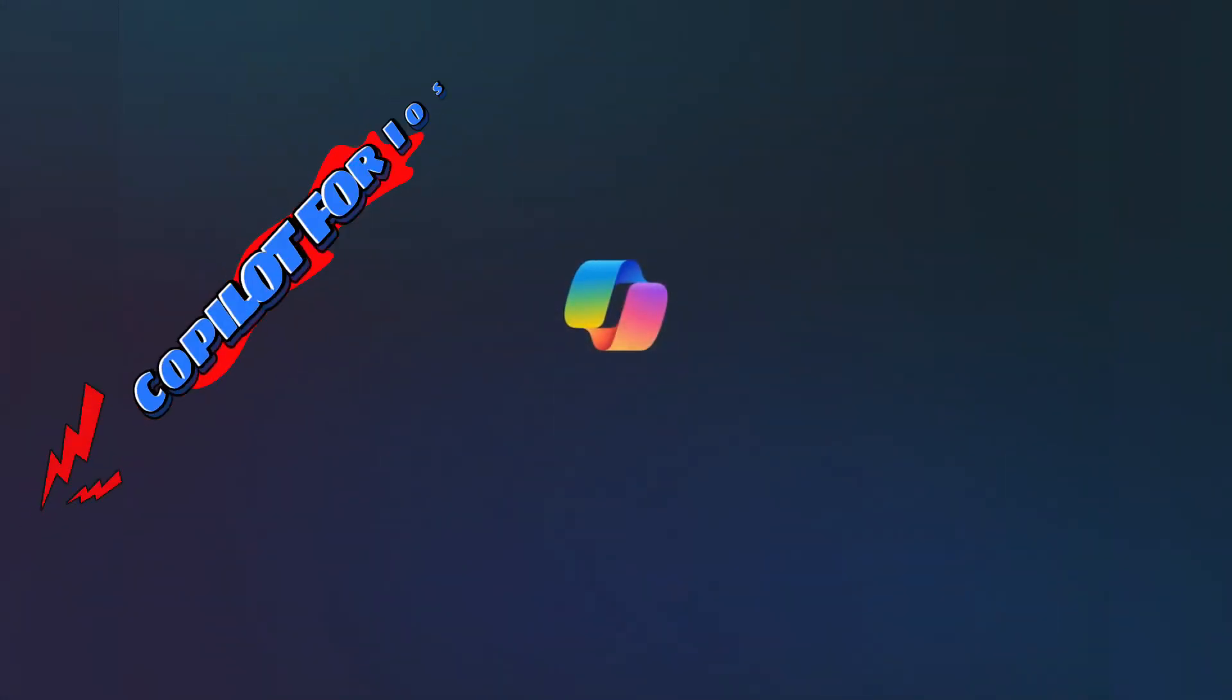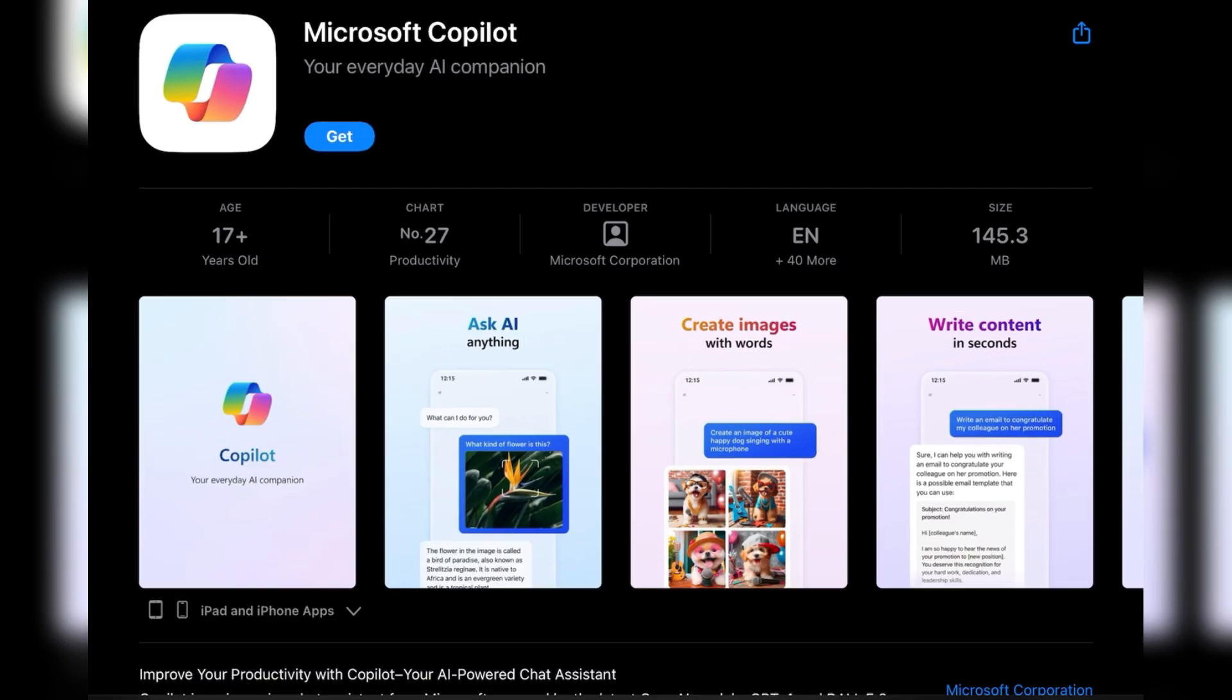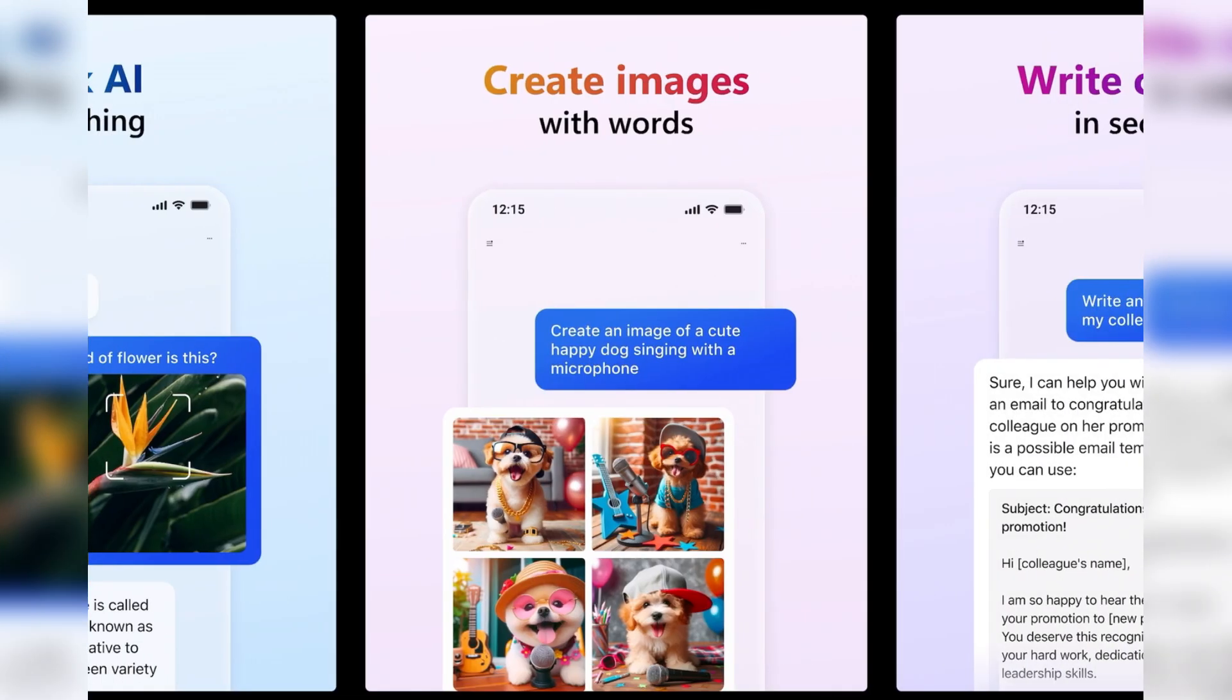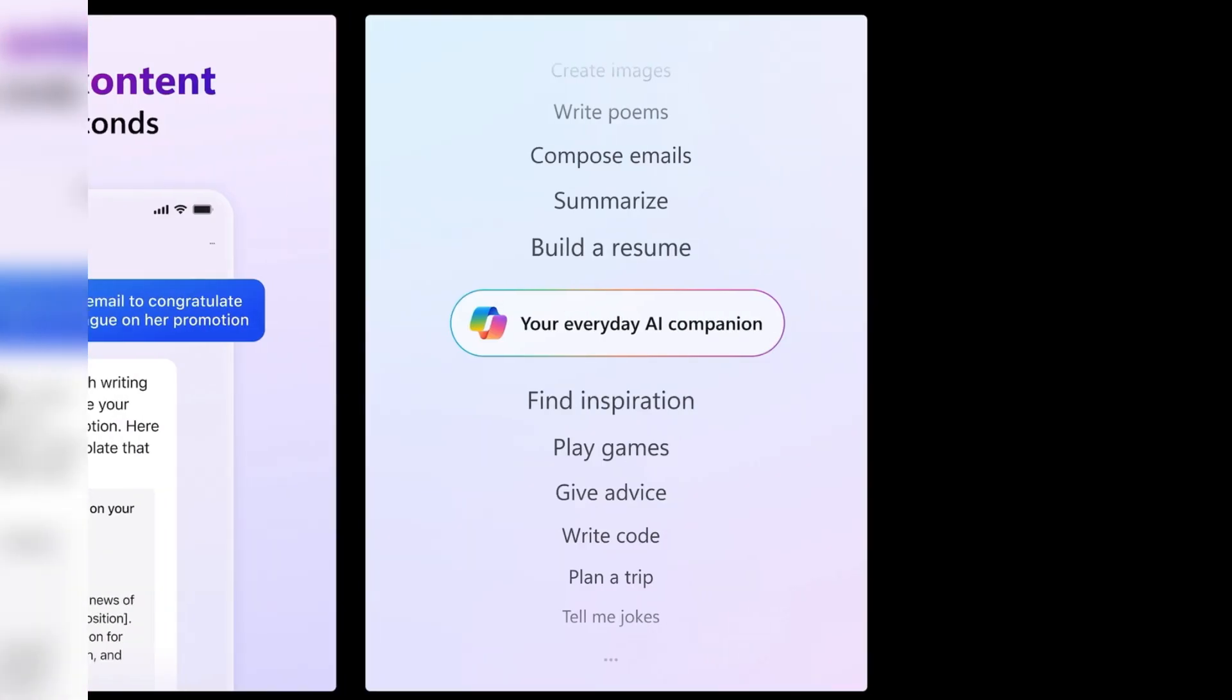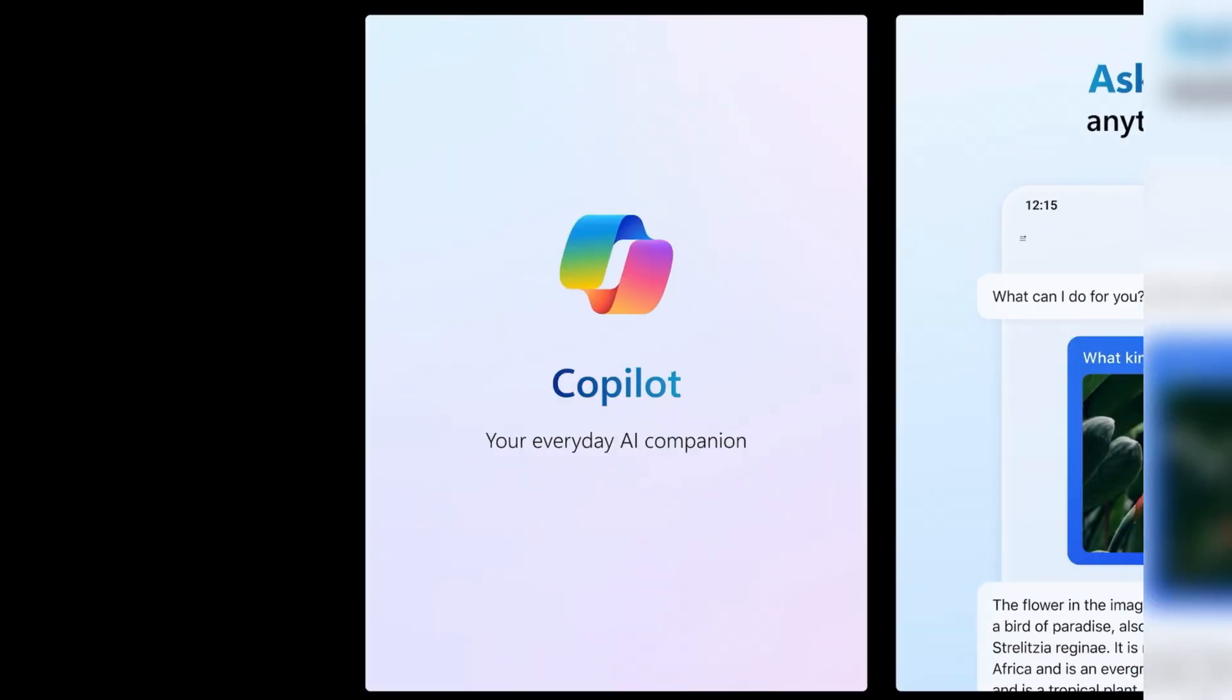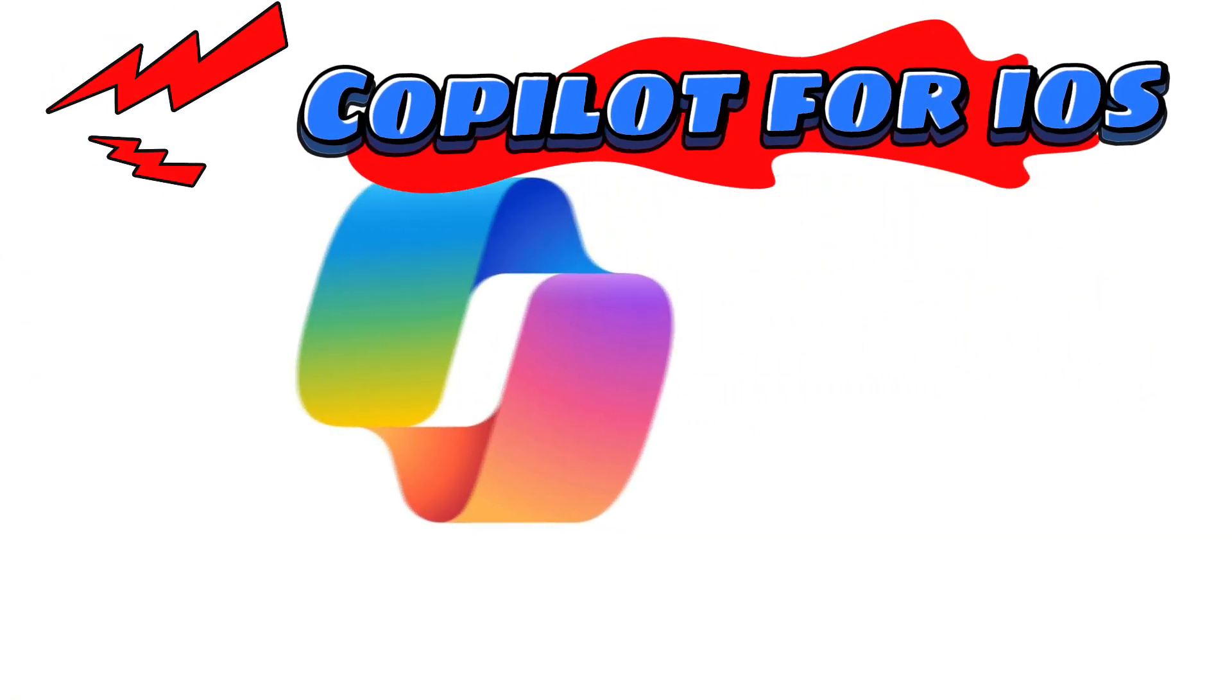Unlock the power of AI on your iPhone and iPad as Microsoft brings its Copilot app to iOS, delivering the ChatGPT-4 experience for free. In this tutorial, we'll guide you through the installation and showcase the incredible features that make Copilot a must-have tool for iOS users.